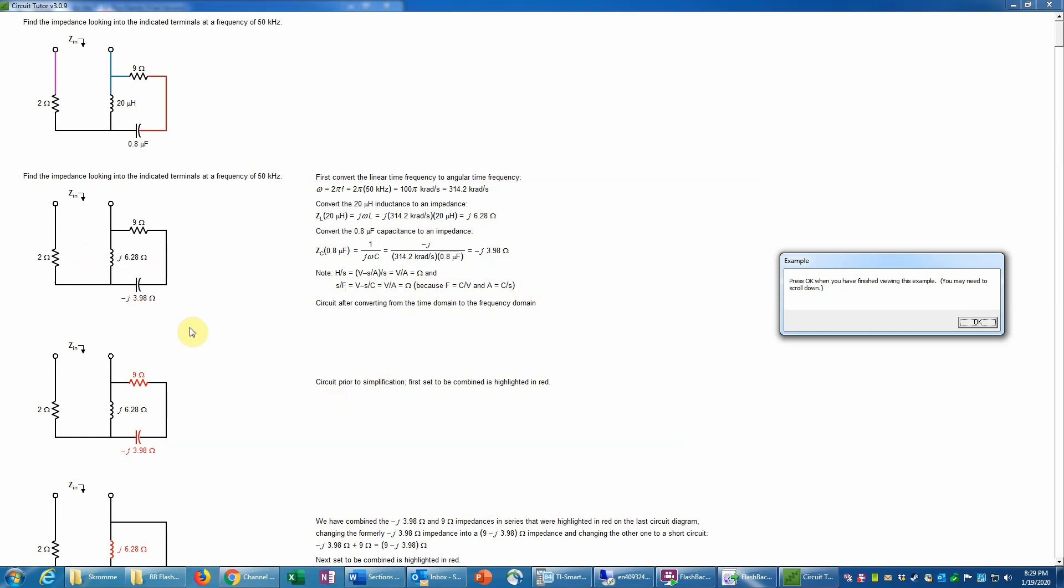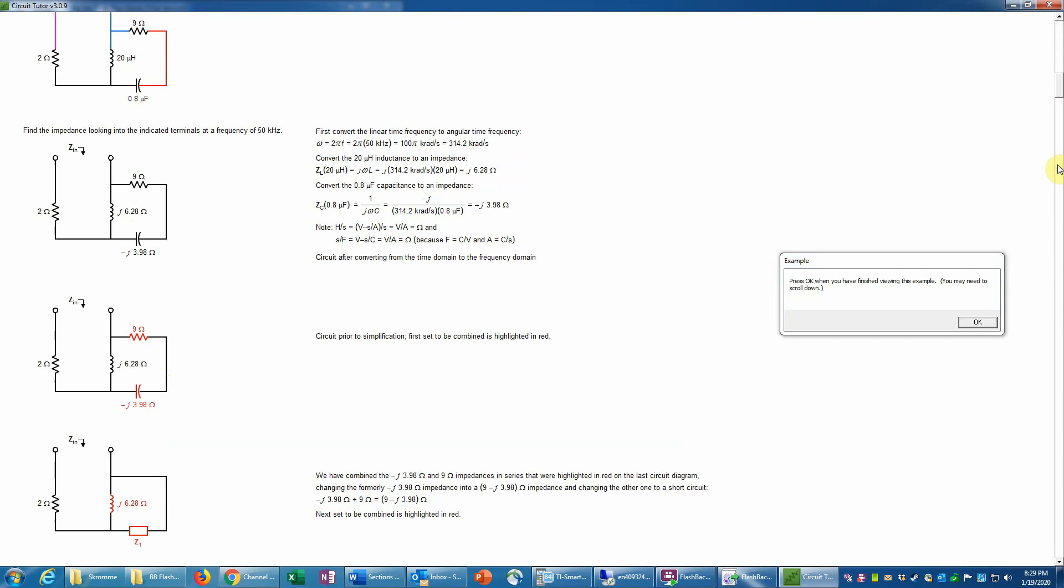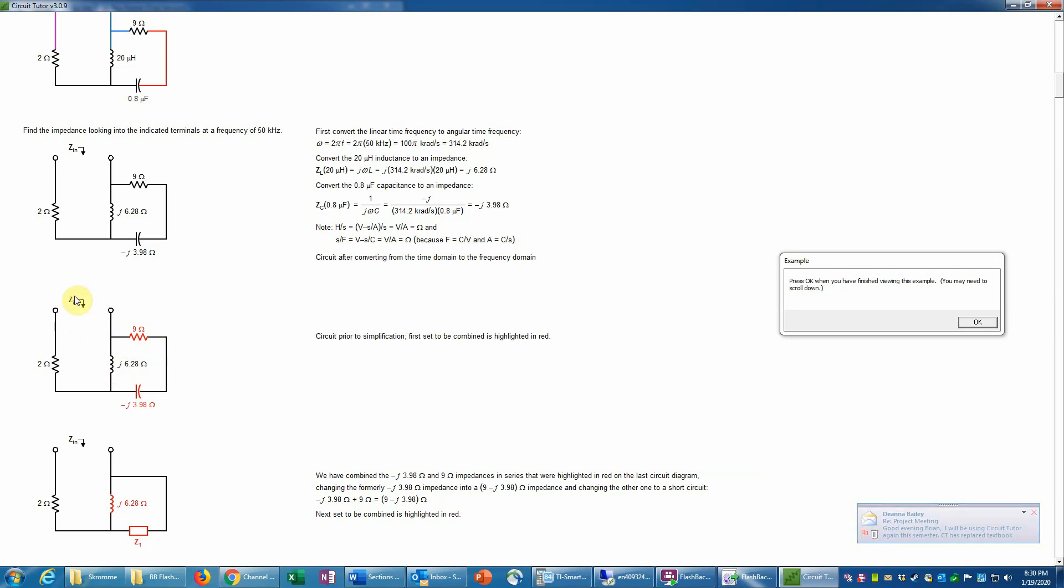So having converted this now into the phasor domain, now we can begin to simplify that. We cannot combine elements in the time domain. That isn't possible to combine, for example, a capacitor and resistor in the time domain. That can only be done in the phasor domain. And the basic rule to remember is that impedances combine much like resistances do in DC circuits. So, for example, here we have a 9 ohm and a minus j 3.98 ohm. Those are in series with each other.